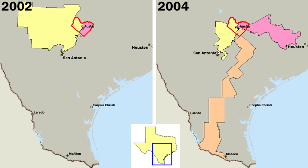Types of city governments vary widely across the nation. However, almost all have a central council, elected by the voters, and an executive officer, assisted by various department heads, to manage the city's affairs. Cities in the west and south usually have non-partisan local politics. There are three general types of city government — the mayor council, the commission, and the council manager. Many cities have developed a combination of two or three of them.